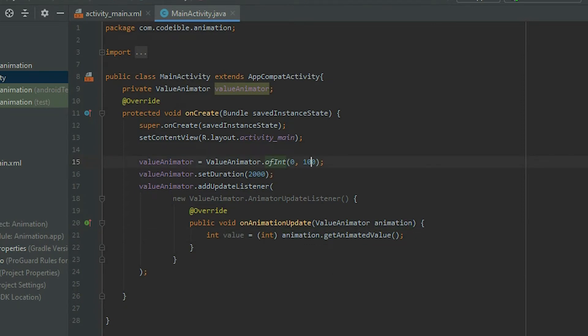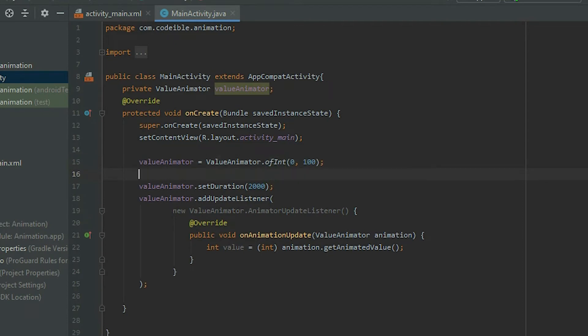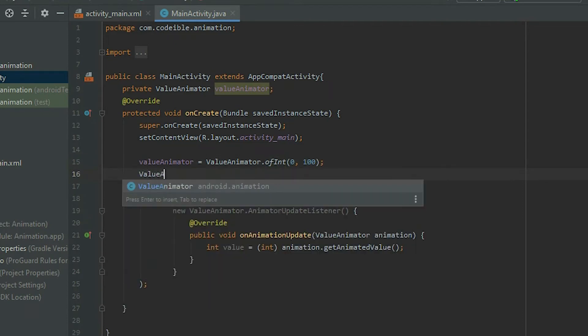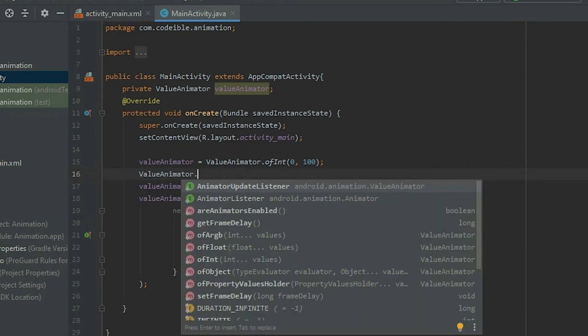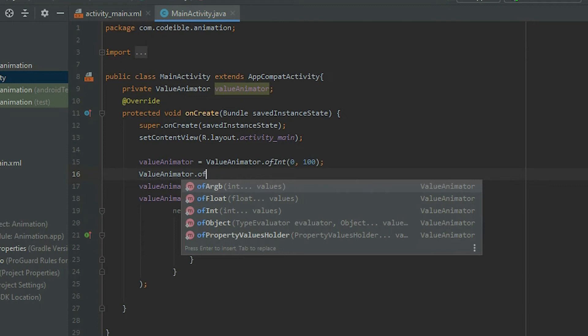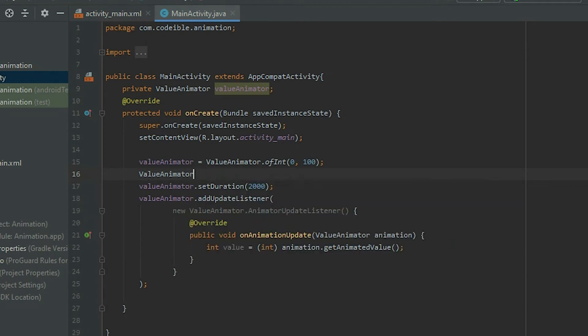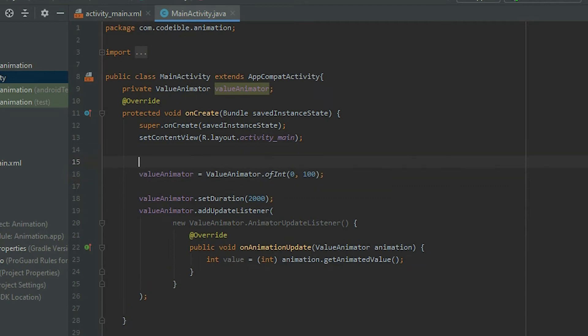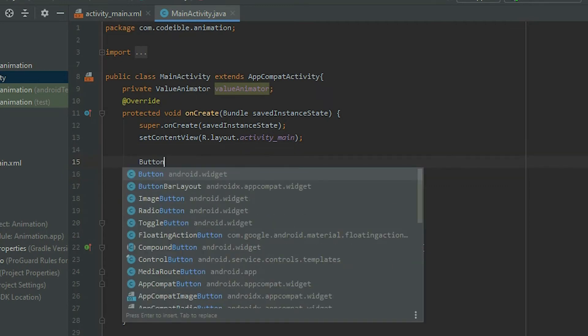We can see the other methods we can use if we take the Value Animator class, put the period at the end of it, and type off. Now that the Animator object is completed, create a reference to the button in the layout.